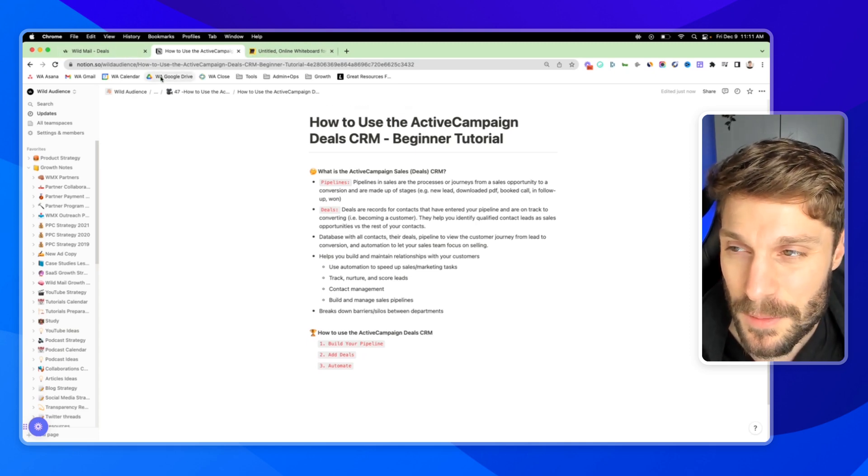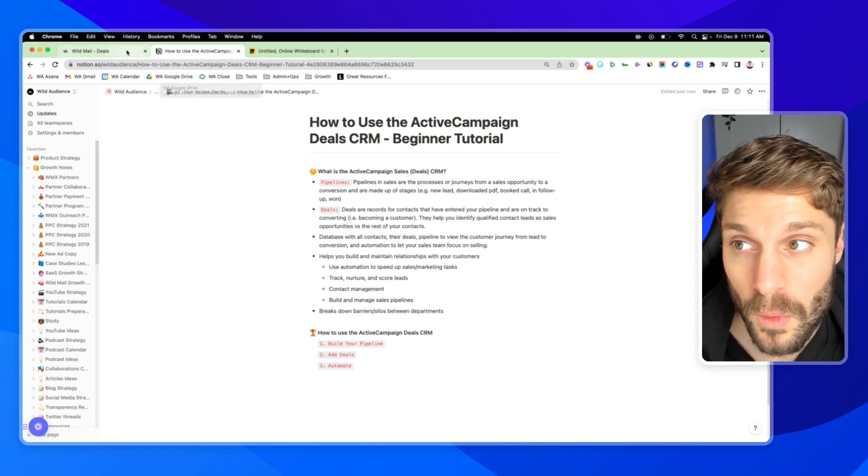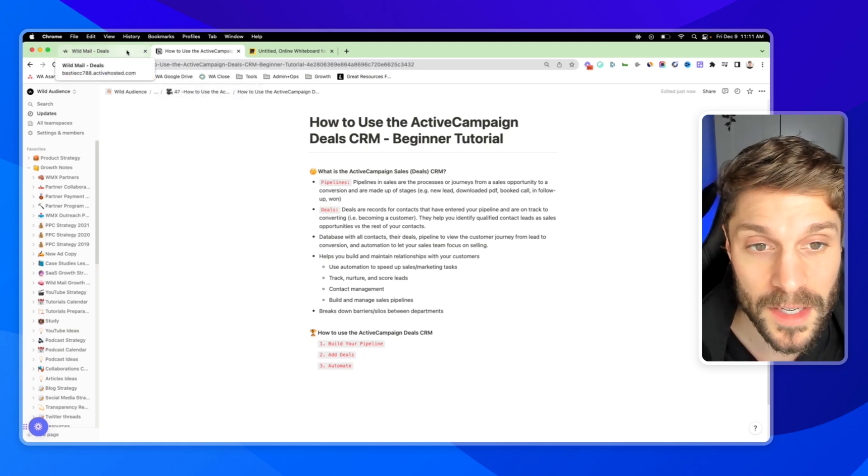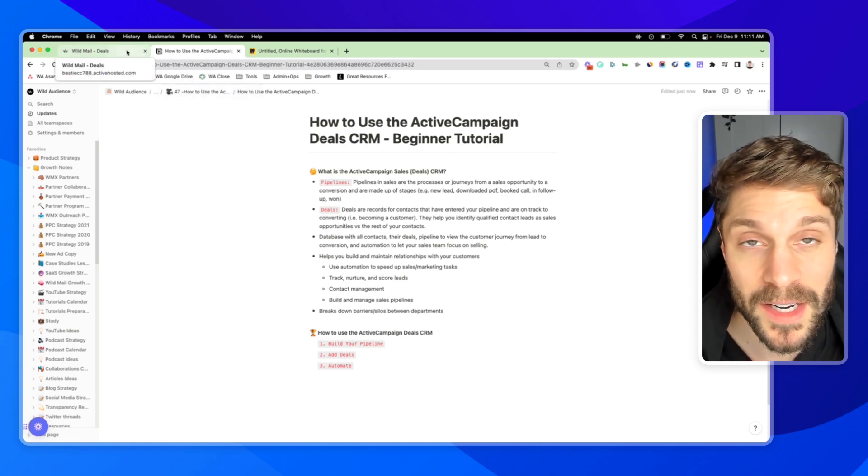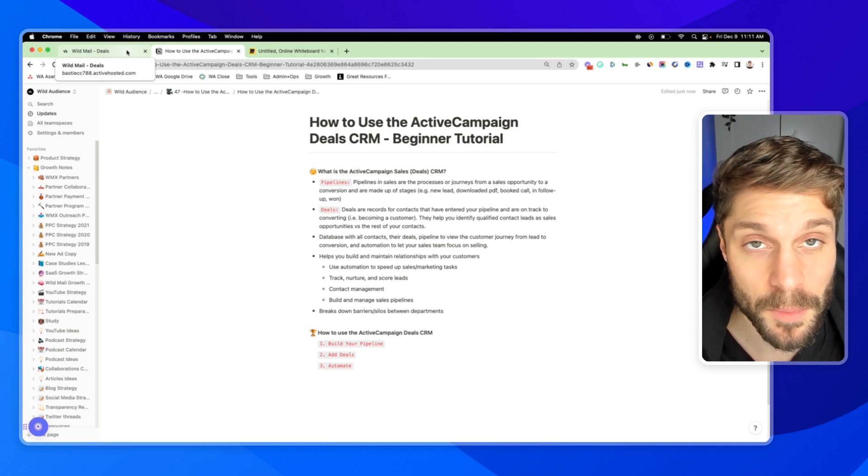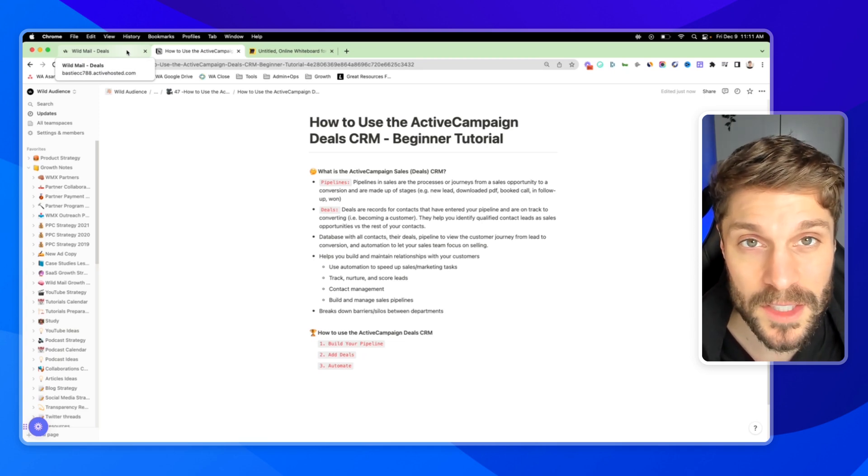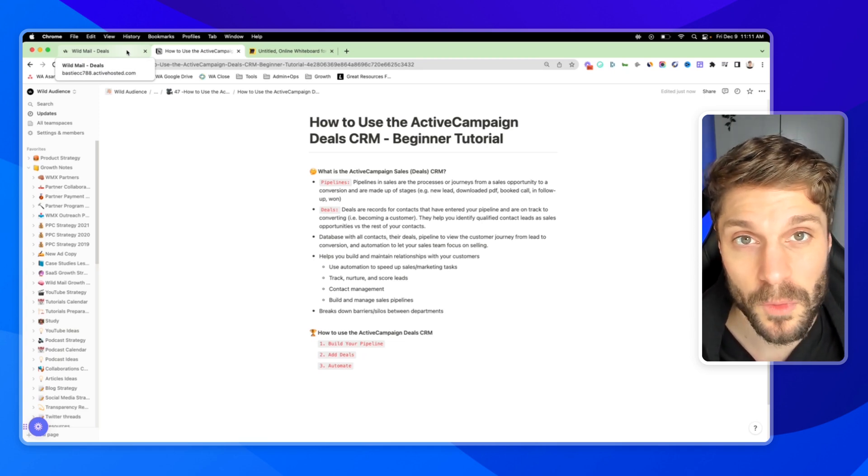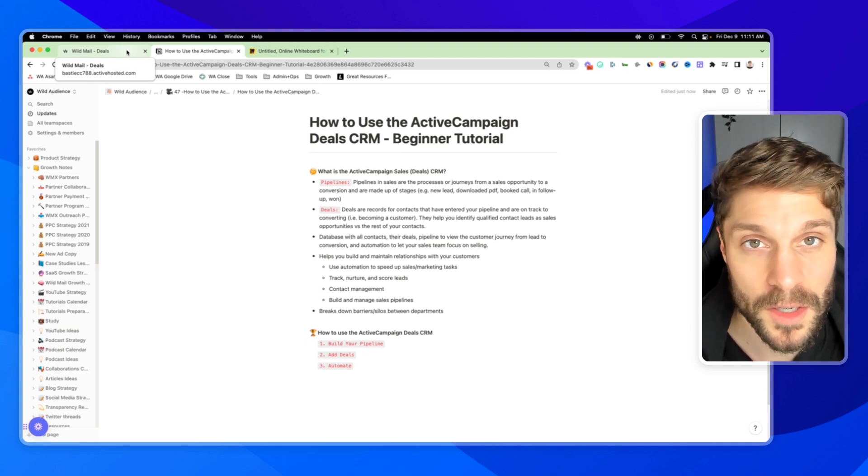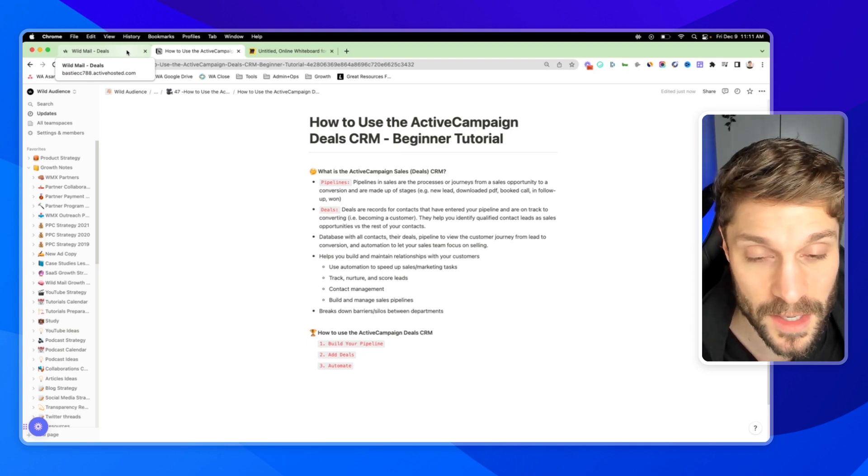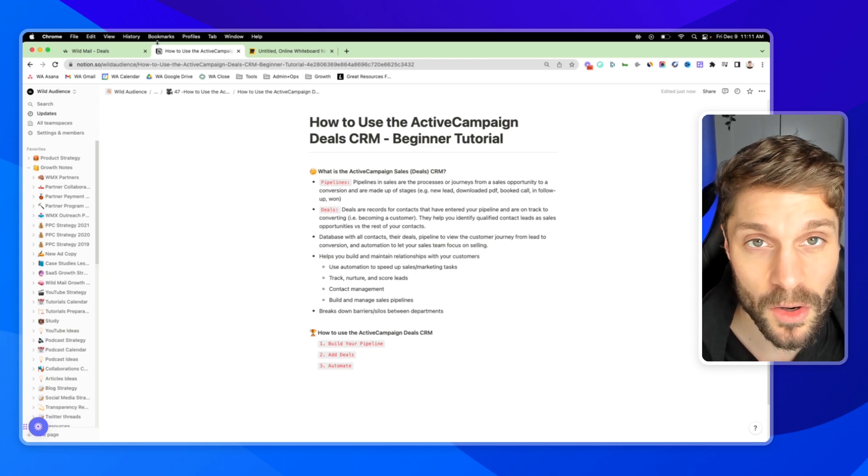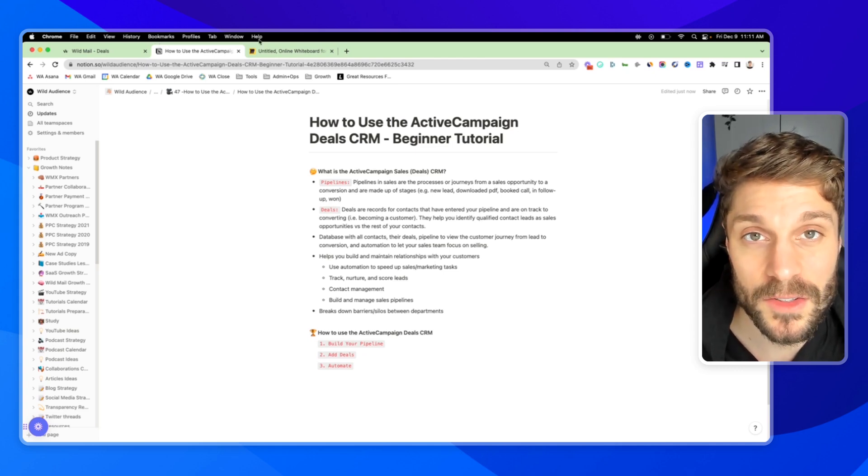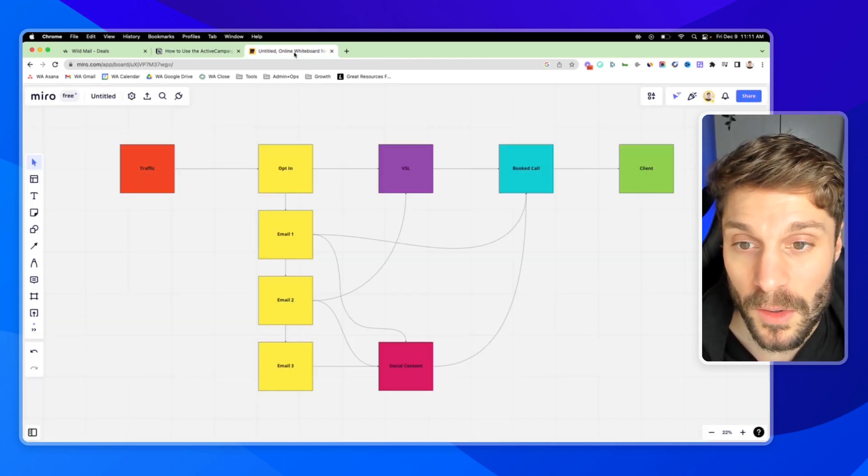This is something that you would define internally. For ourselves, maybe we're only creating deals when someone has booked a call, whereas another business might create a deal when someone has opted in for email communication, they've downloaded a PDF, they've watched a VSL. It's going to depend on your business and your marketing and sales strategy, your funnel.